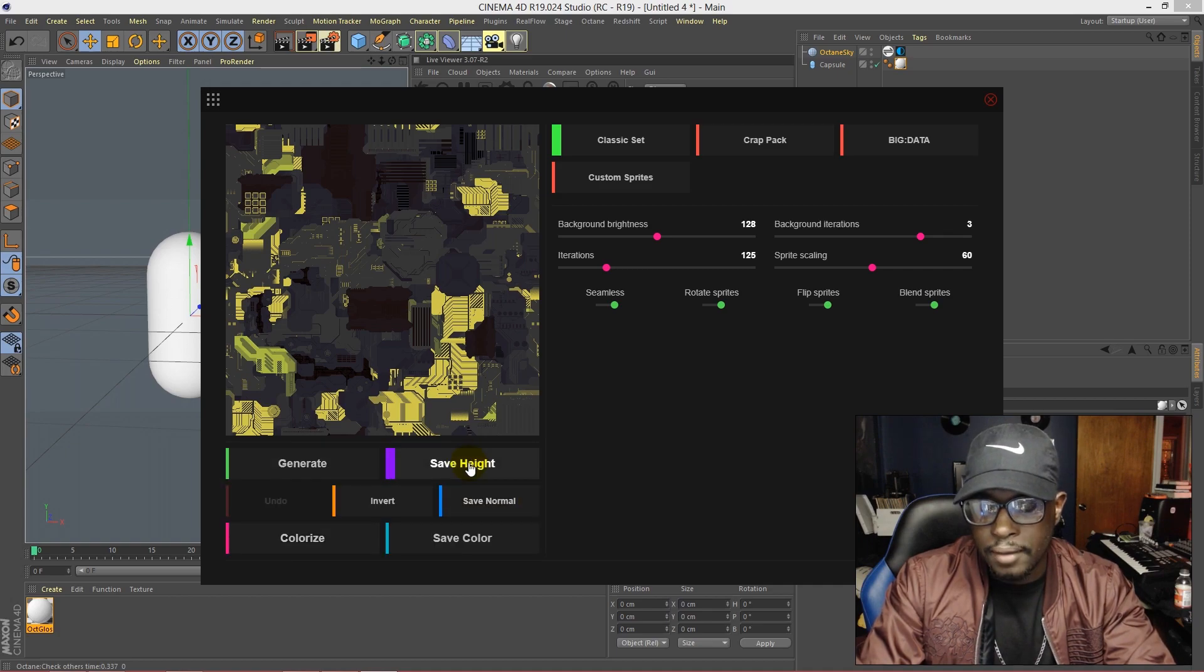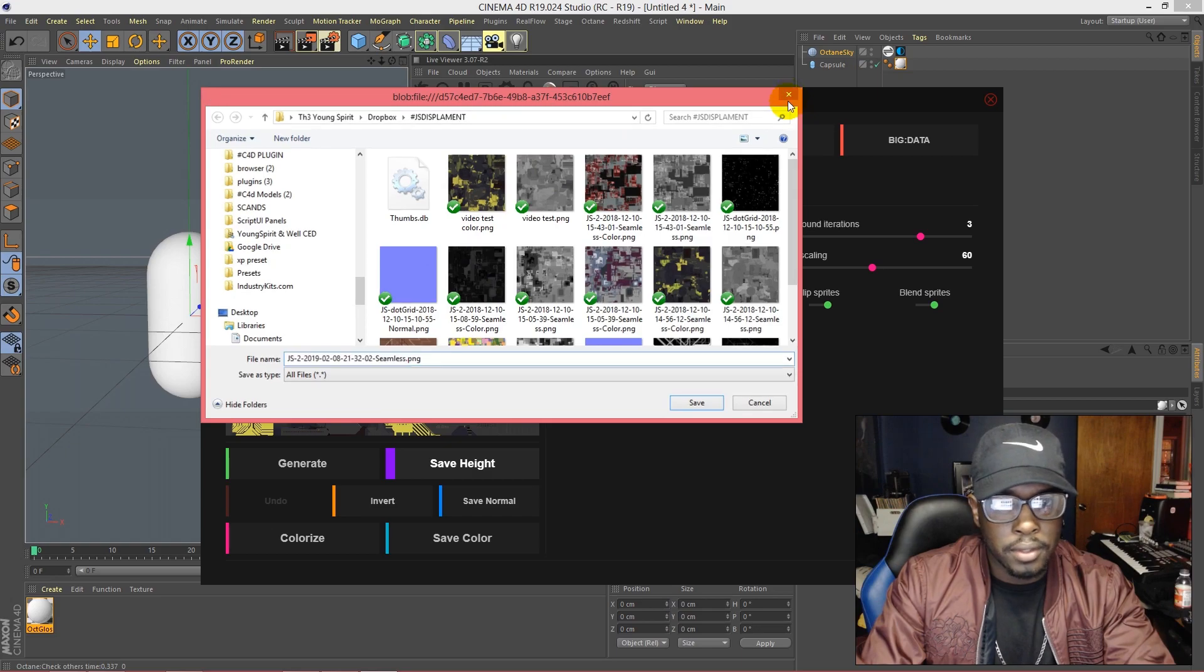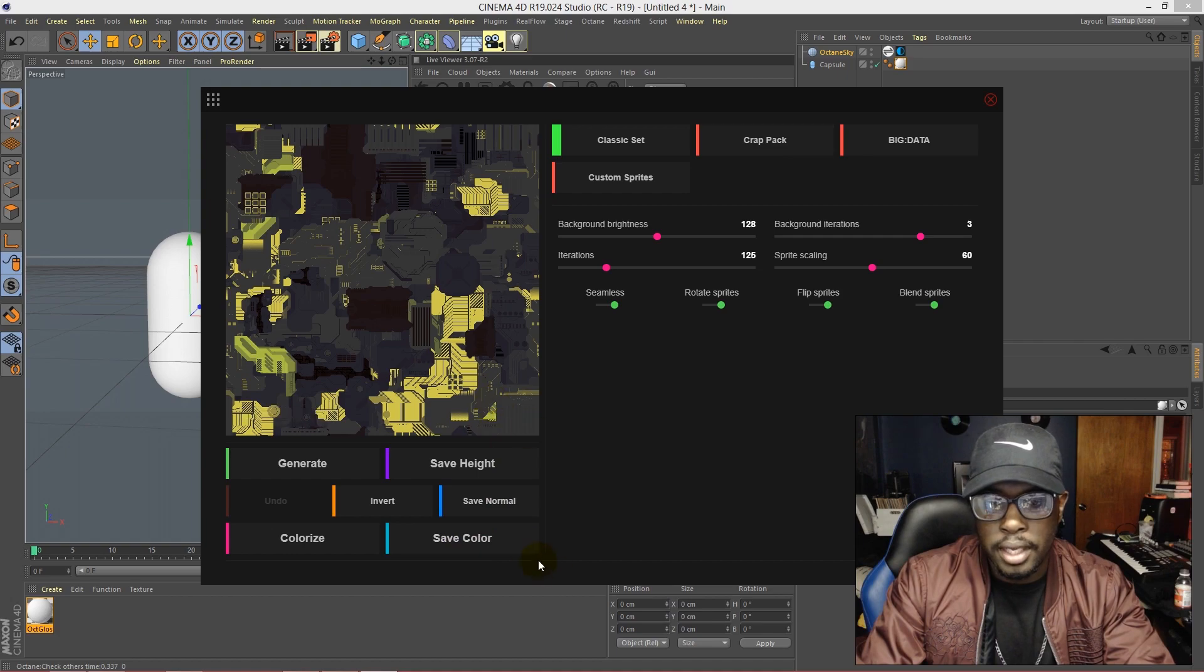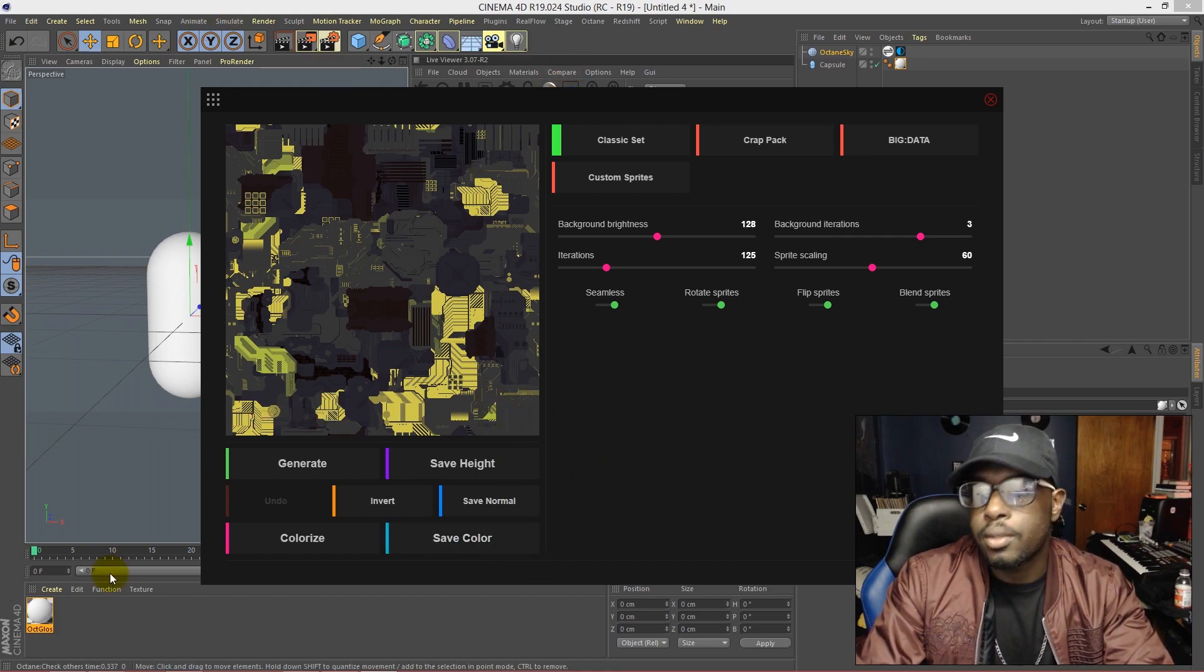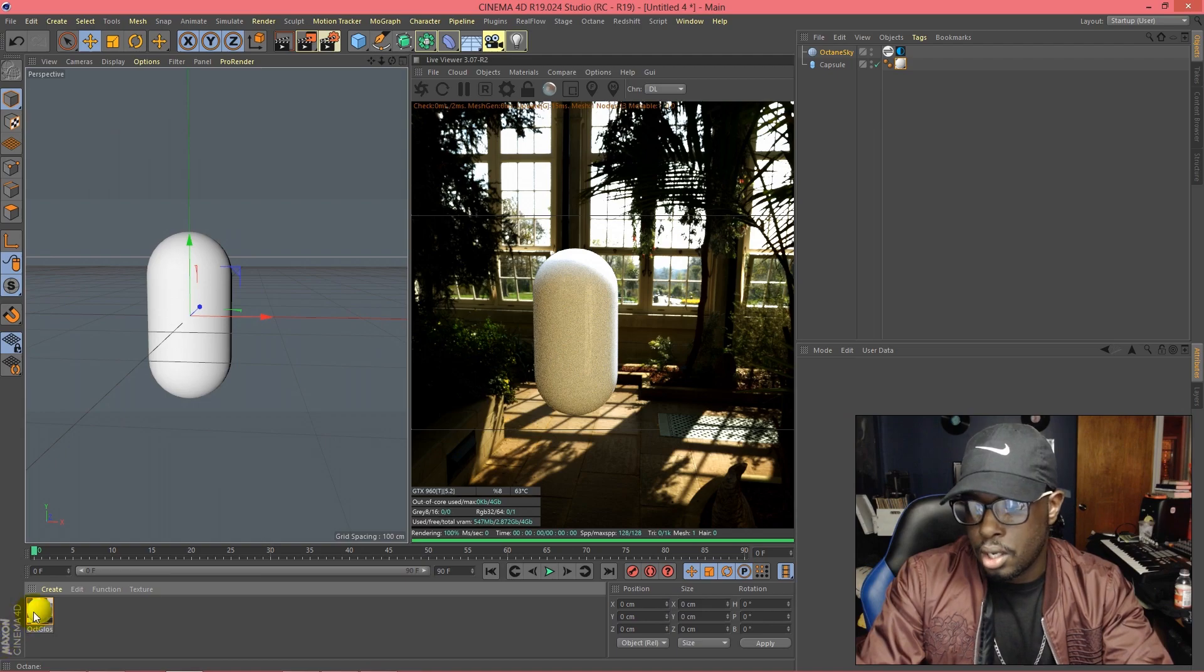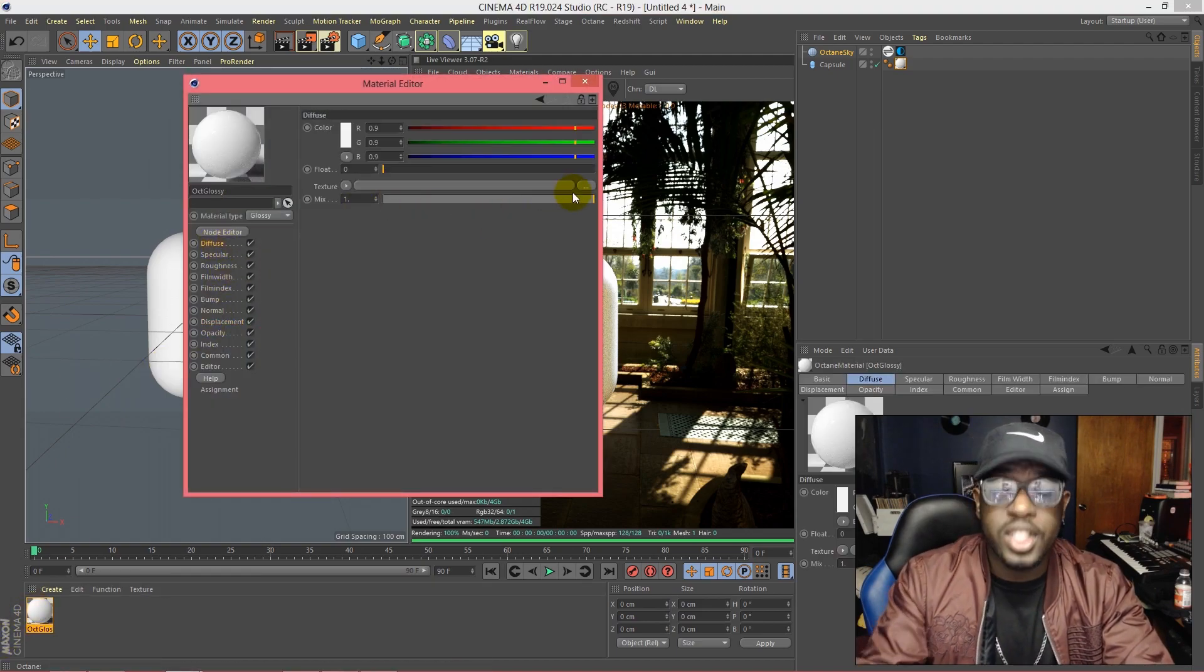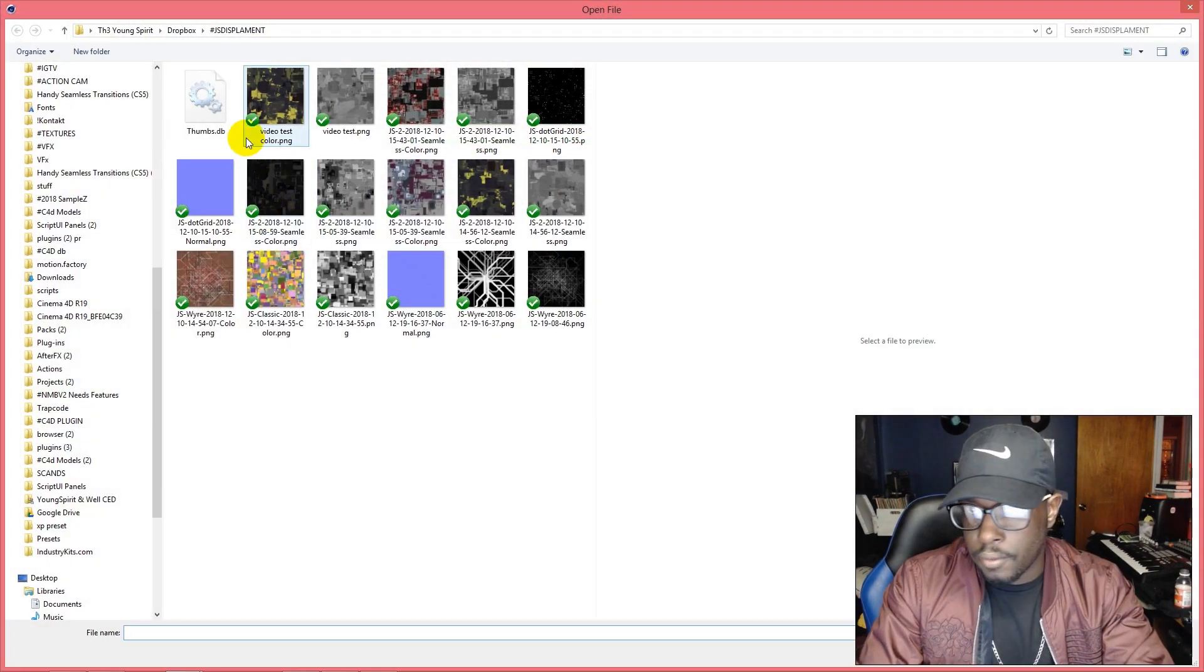So then we go back to Cinema 4D and we double click on our material and we go to diffuse to add the color. And then go to displacement, add displacement, hit that drop down arrow.